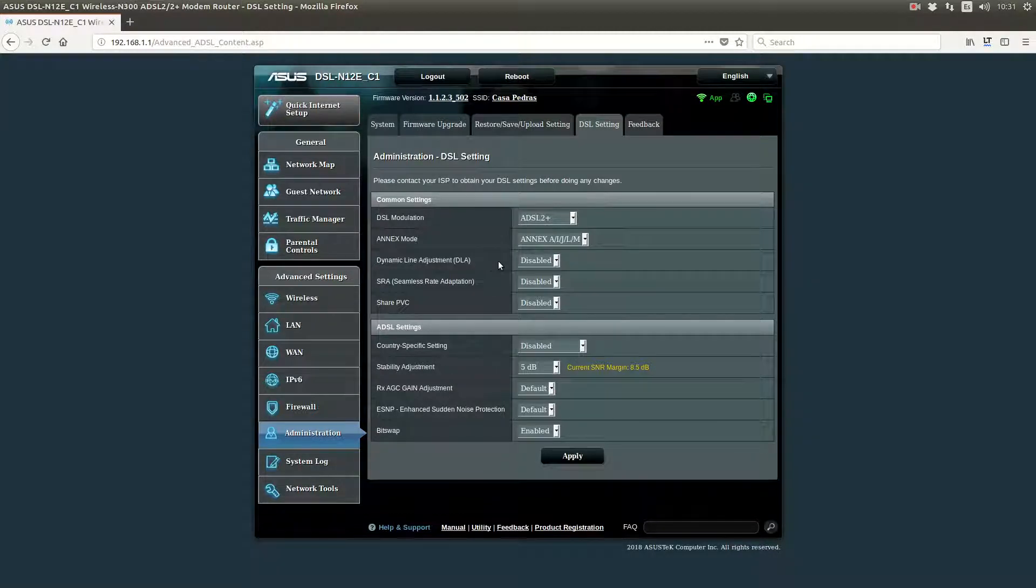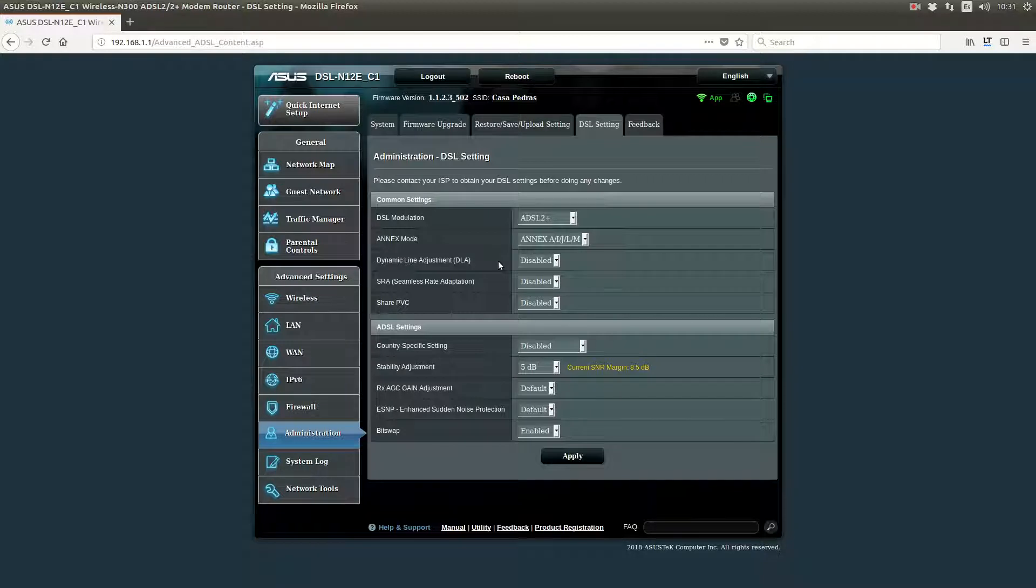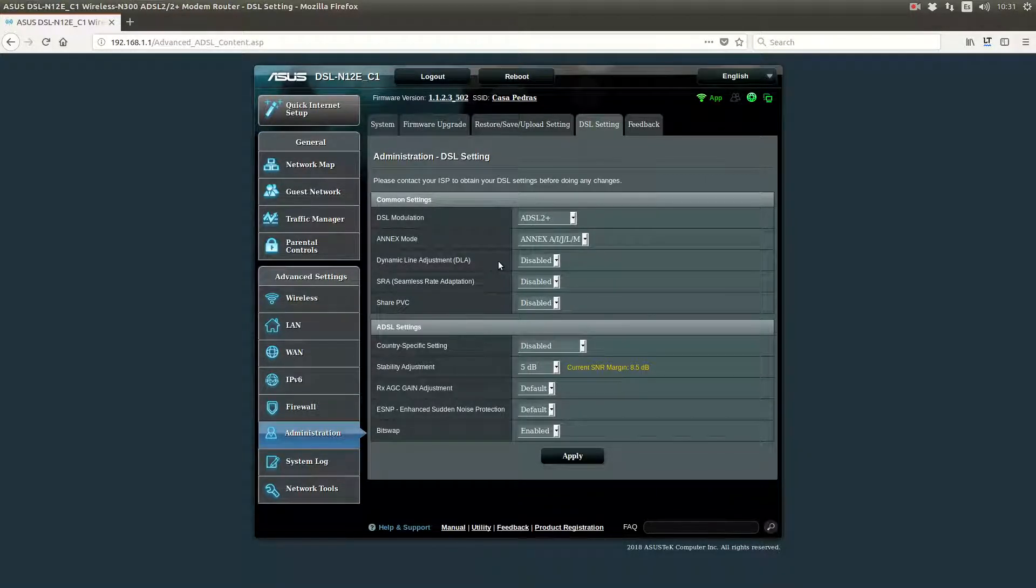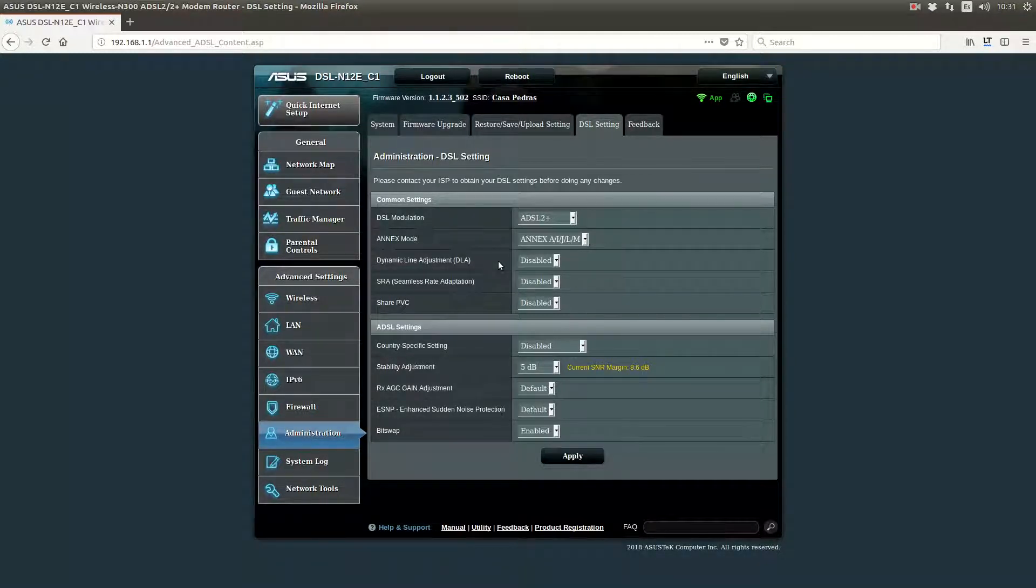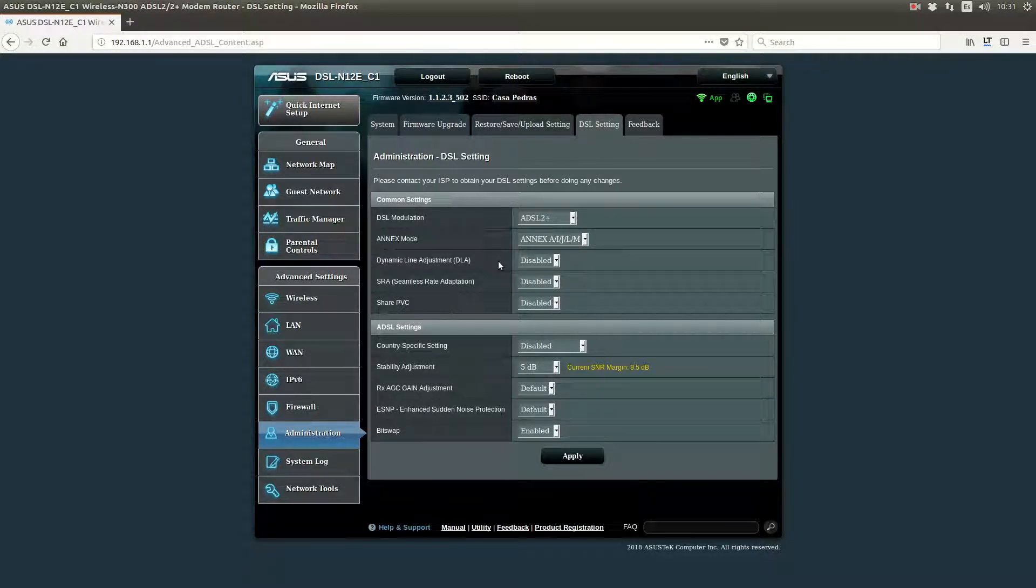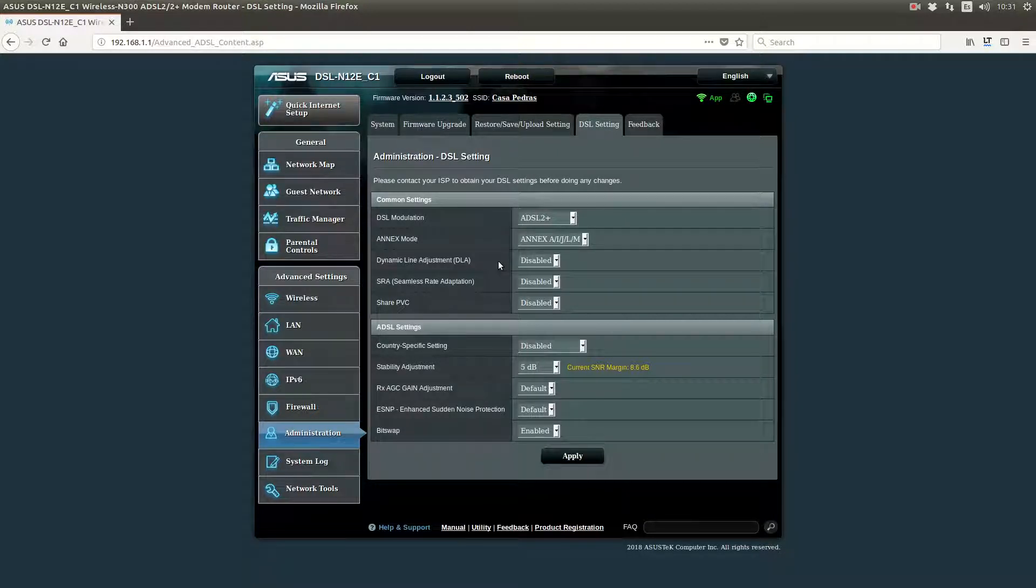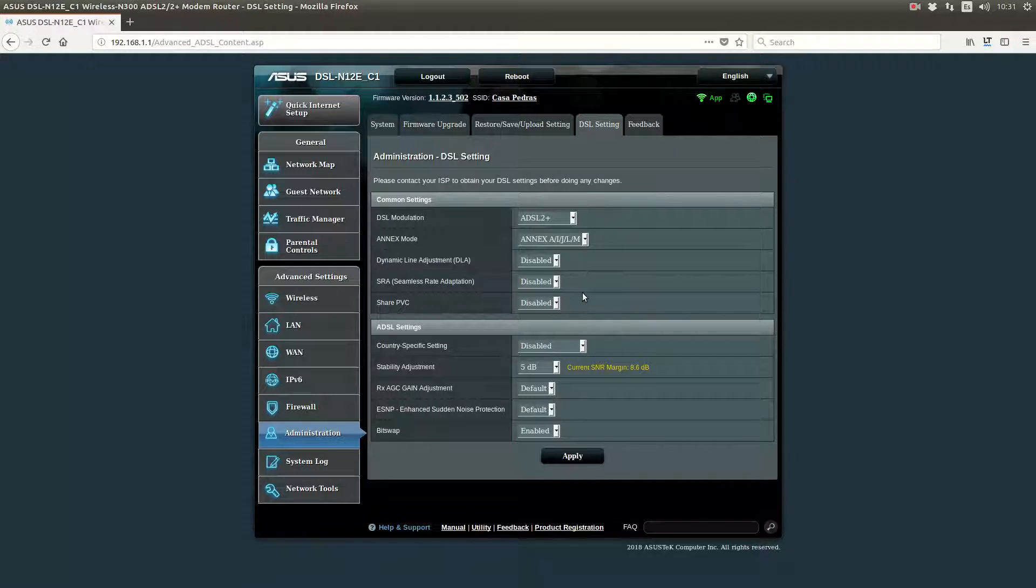What these do is, if there's some noise in your line, they lower your speed so the connection remains stable, and your connection is never interrupted. But usually, the connection is reliable enough. So you disable this, so your speed doesn't get lowered.